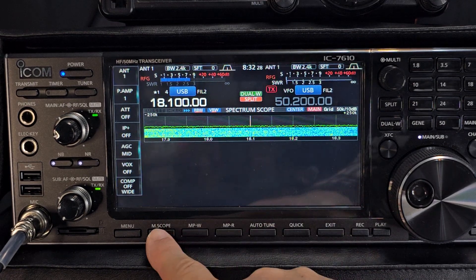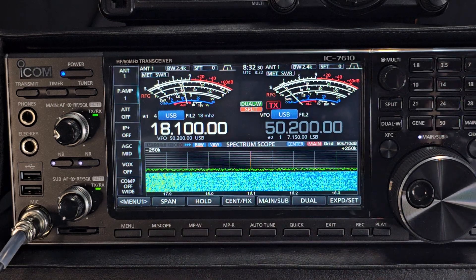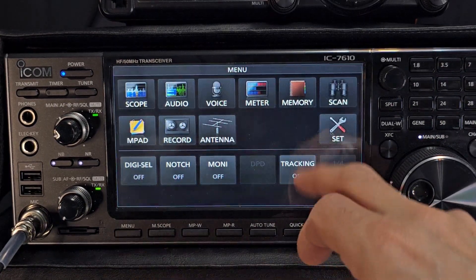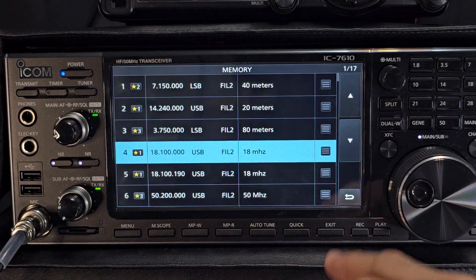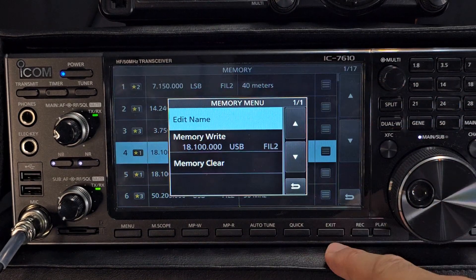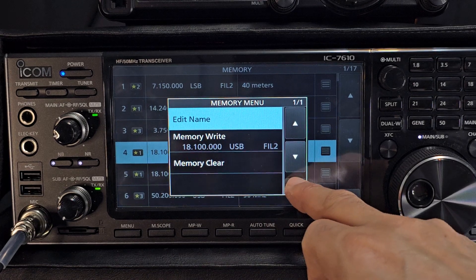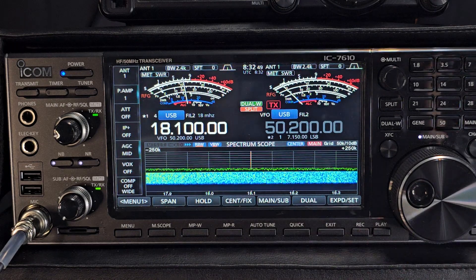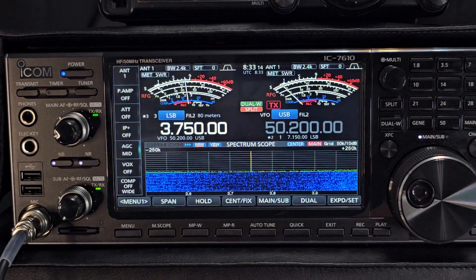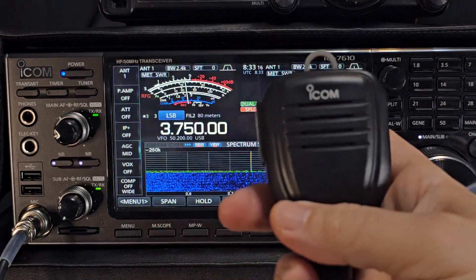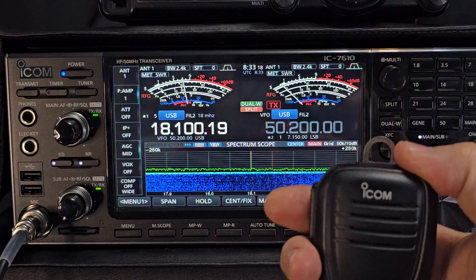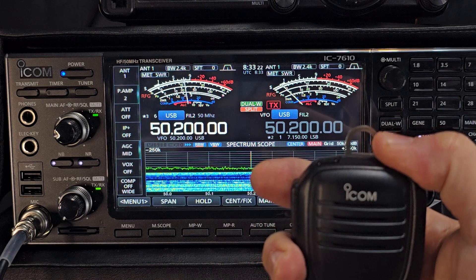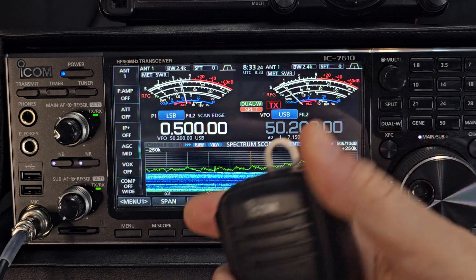And then if you want your scope back, just hold your scope button and it comes back. To change the names of your memories, go menu, hit memory, and then you're tapping these — just to remind you. That's how you change the names and change the star as well. Press exit to come out. Another thing you can do is grab your microphone — you can press the up and down button to scan through the memories, or just hold it and it's scanning through your memory channels.